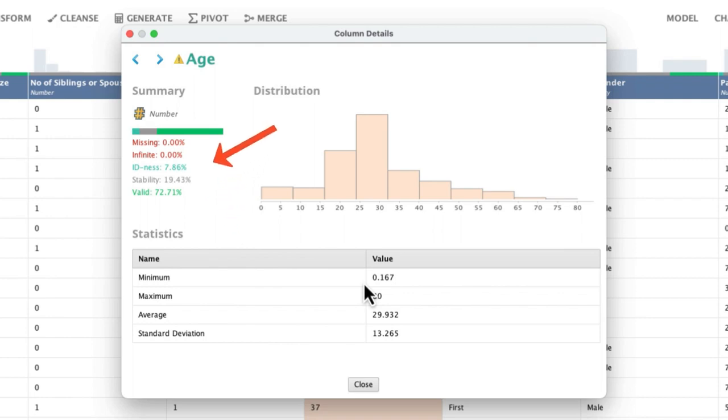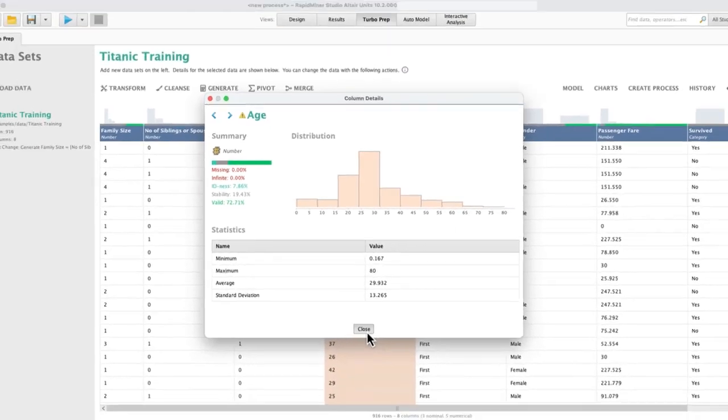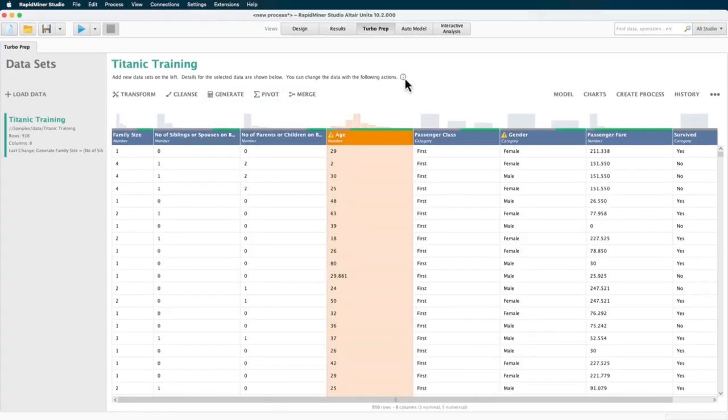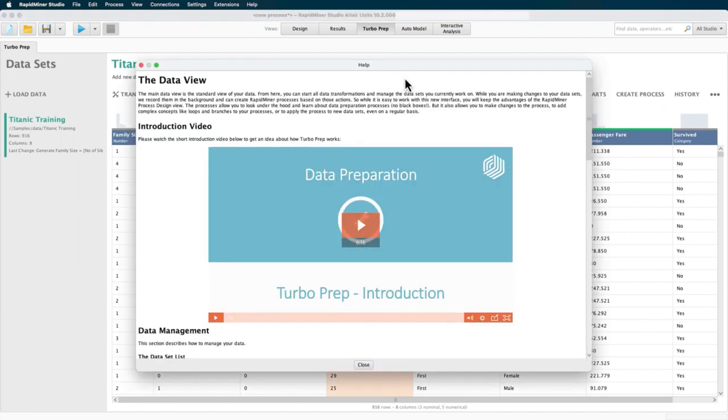As you can see, there are five quality indications which RapidMiner Studio provides to you to easily assess the quality of any data type. The rows are categorized in red if they're missing or infinity, in light blue for idness, in grey for stability, and the remaining values are marked green. You can find more details on the different terms here.